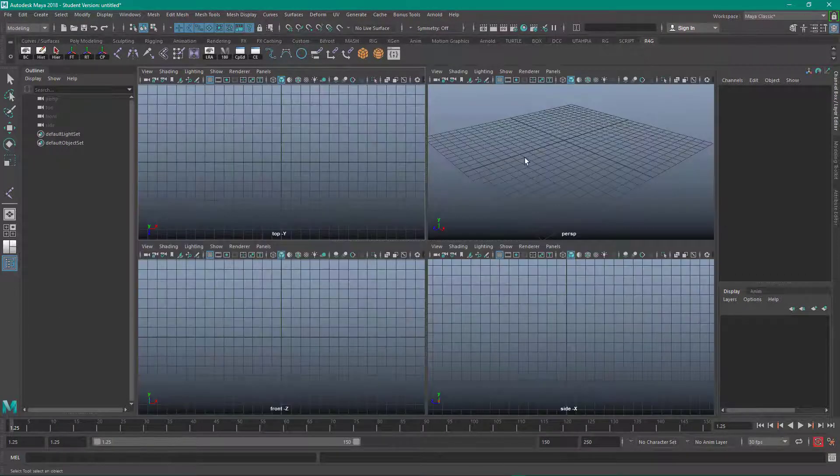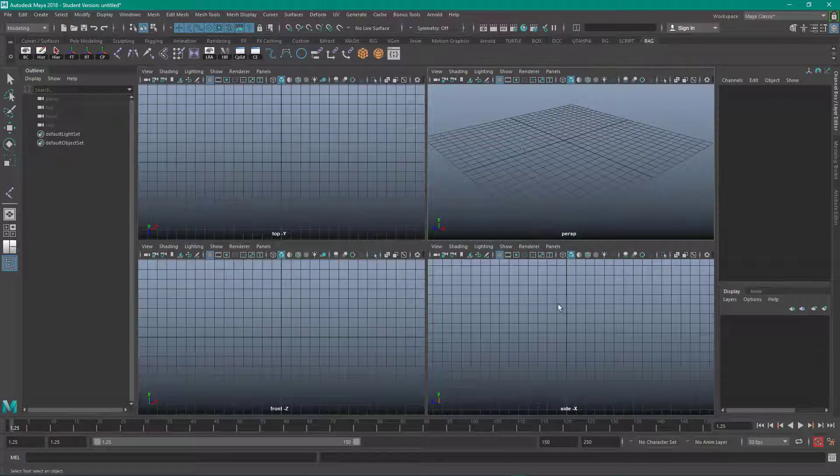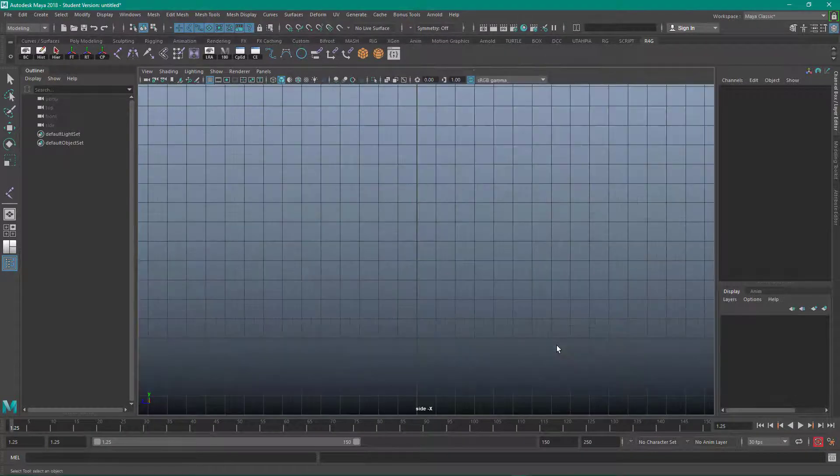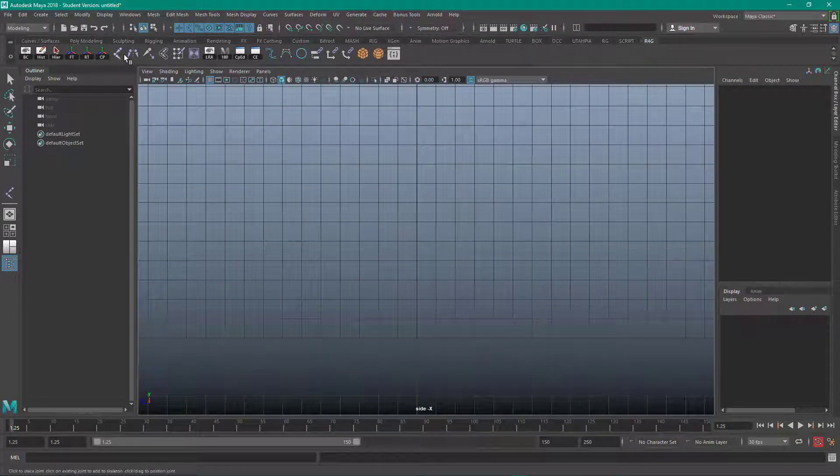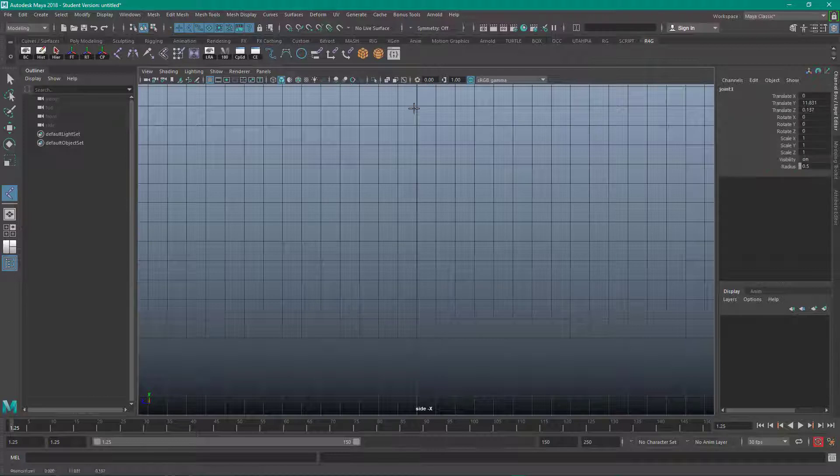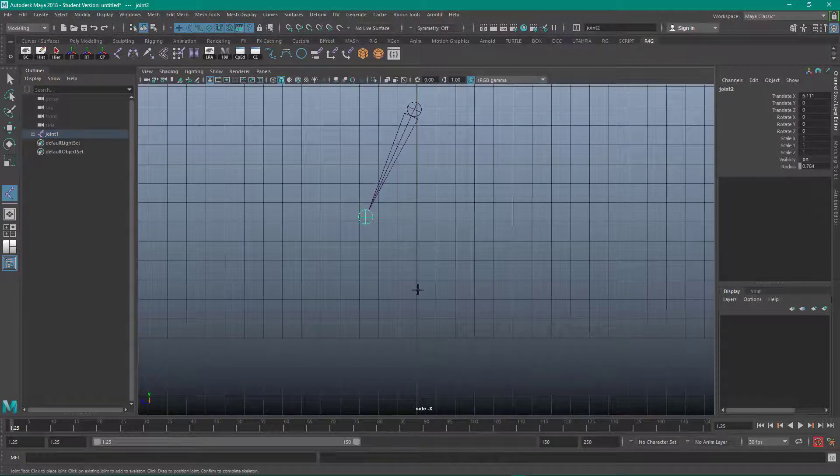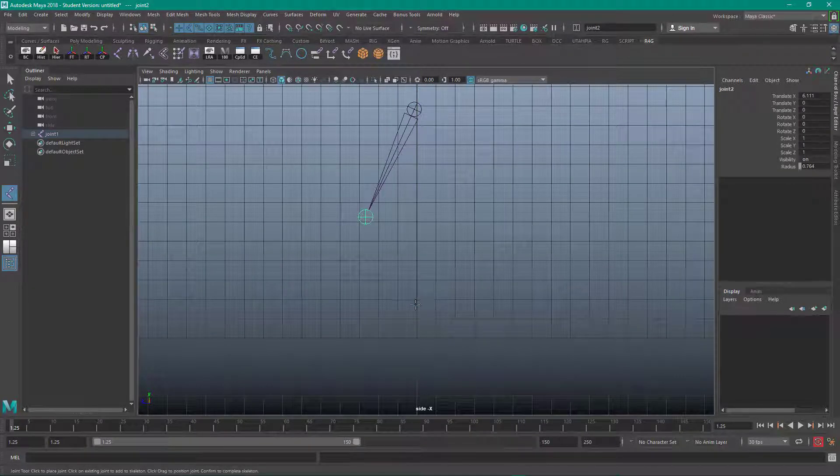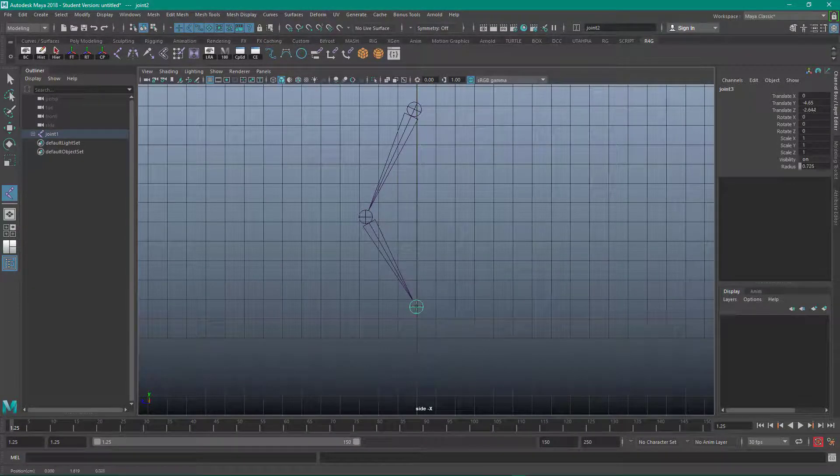So here I'm going to go to the side view, hit the spacebar there. I'm going to create a joint chain, something like for your leg.